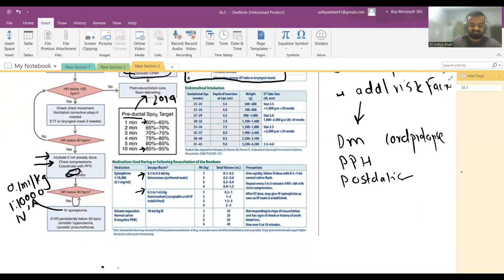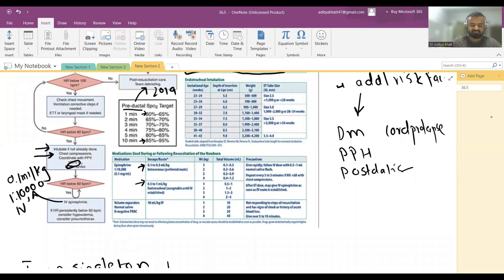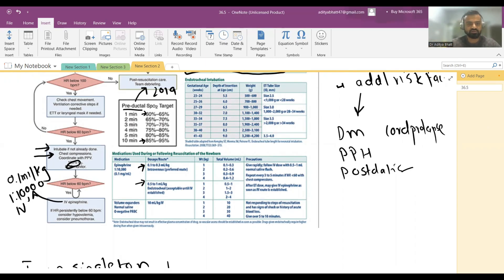That covers the basics of neonatal resuscitation. There are many more details and questions beyond this rapid revision, but I hope you learned something. See you in the next one.